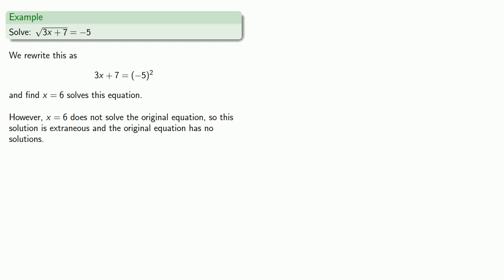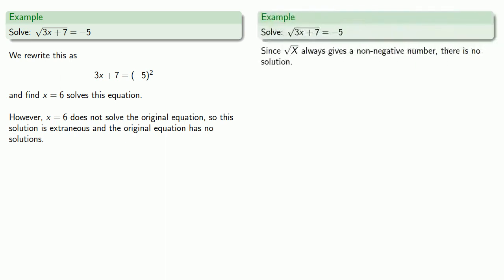But again, you're really better off if you immediately recognize that principal square root always gives you a non-negative number, so equations like this are inherently unsolvable.